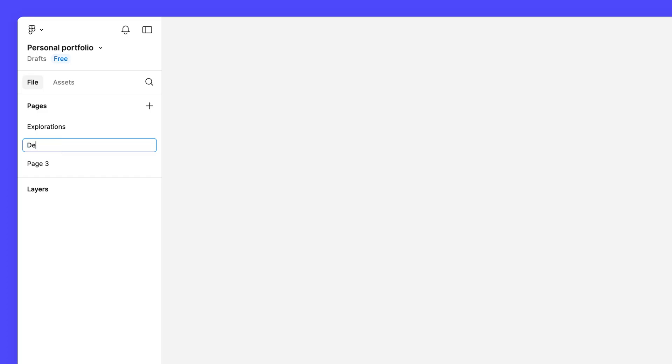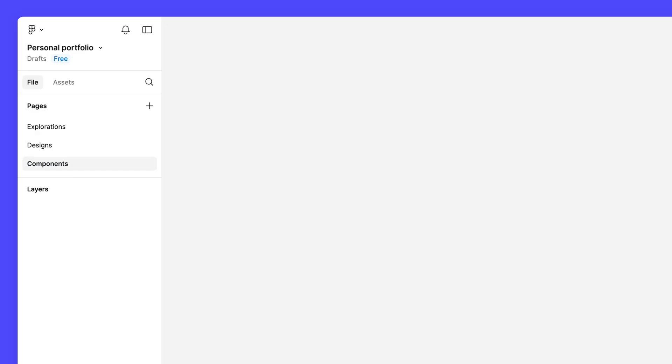Name the second page Designs. This is where we'll put our final designs together. Finally, name the third page Components. We'll use this to organize our main components as we build them throughout the course.